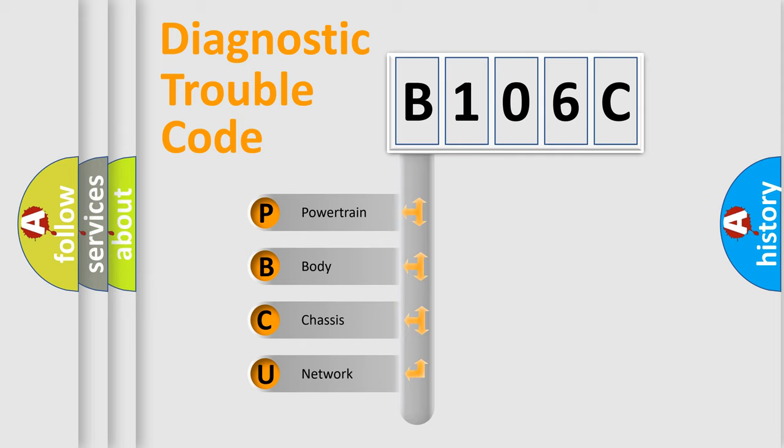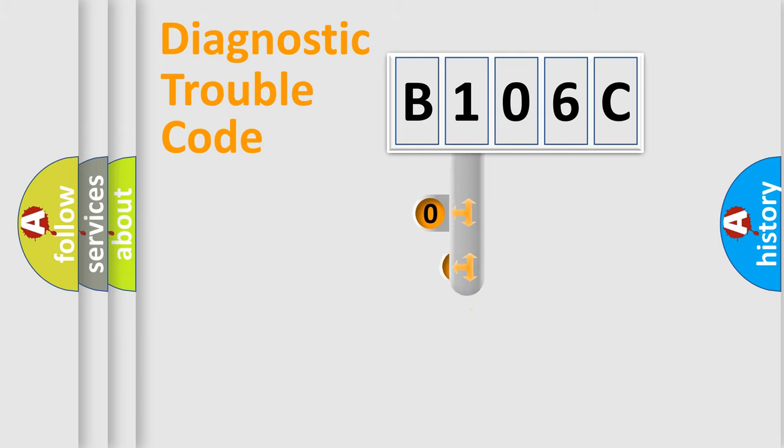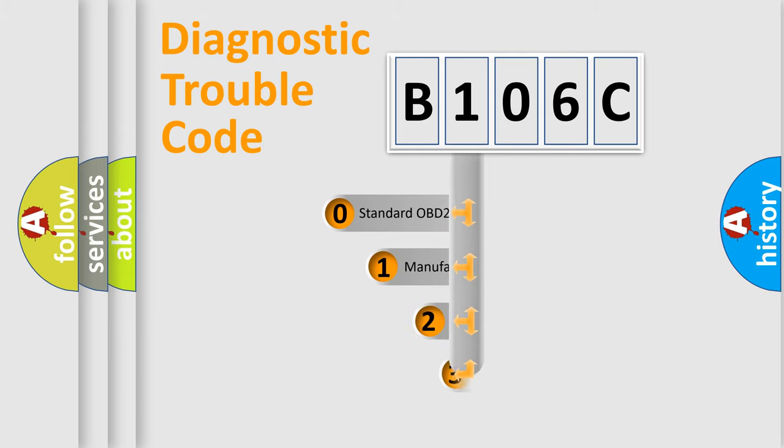We divide the electric system of automobiles into four basic units: Powertrain, Body, Chassis, and Network. This distribution is defined in the first character code.